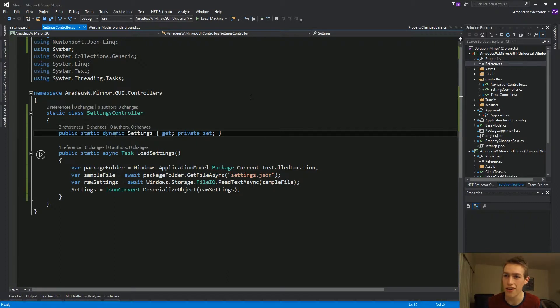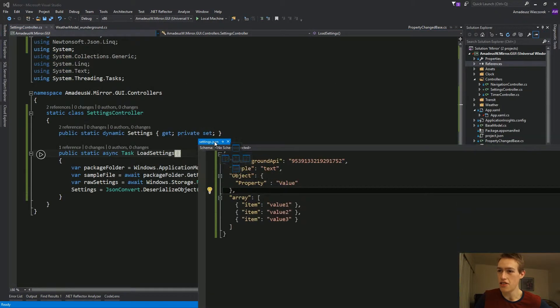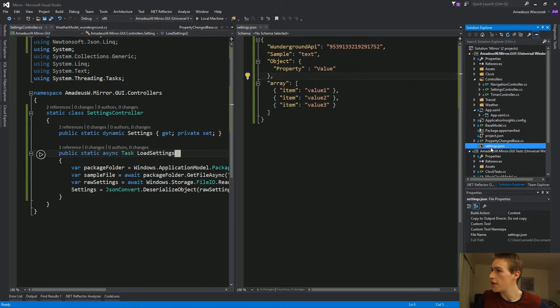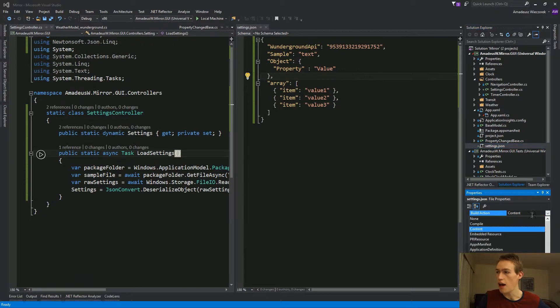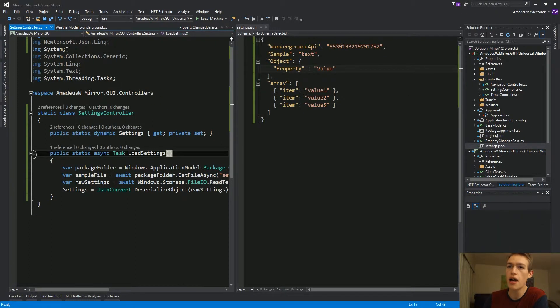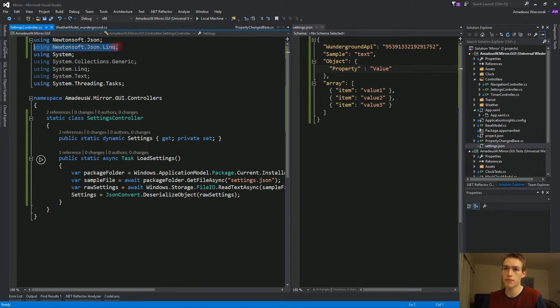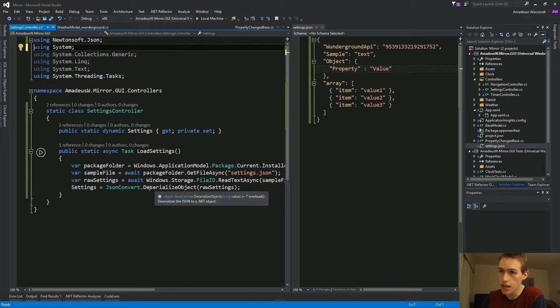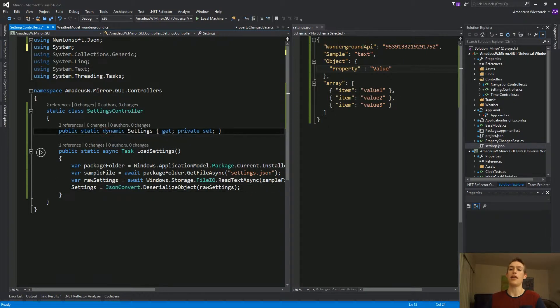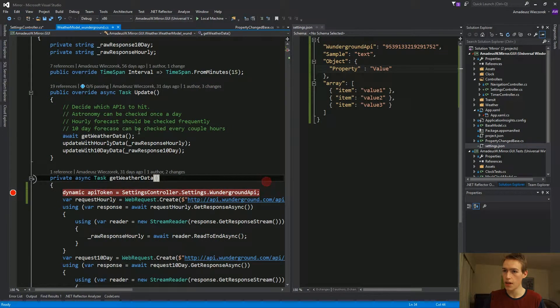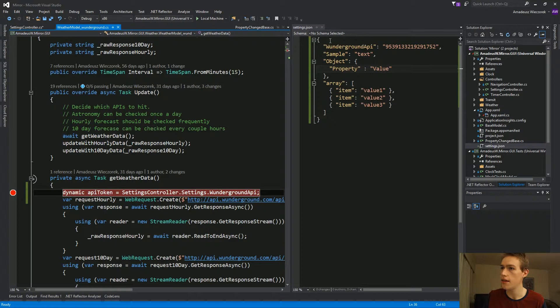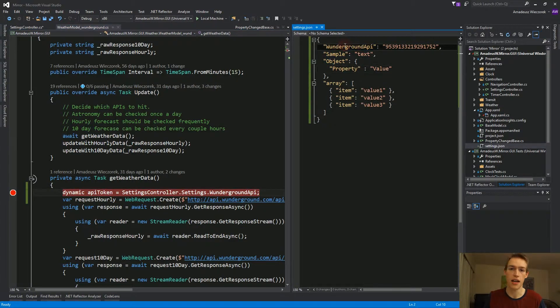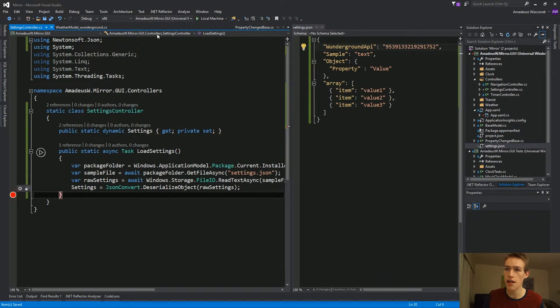Here we go. So settings controller, as it loads the settings of JSON file, which is right here. Make sure to set the build action to content. Initially it was none and it didn't work. We're using Newtonsoft.json. JSON convert.deserialize object. And that creates a dynamic object. And now how do we use it? We just hit dot and access each of the names from the JSON as if it was a property in C sharp. So let's take an example here.